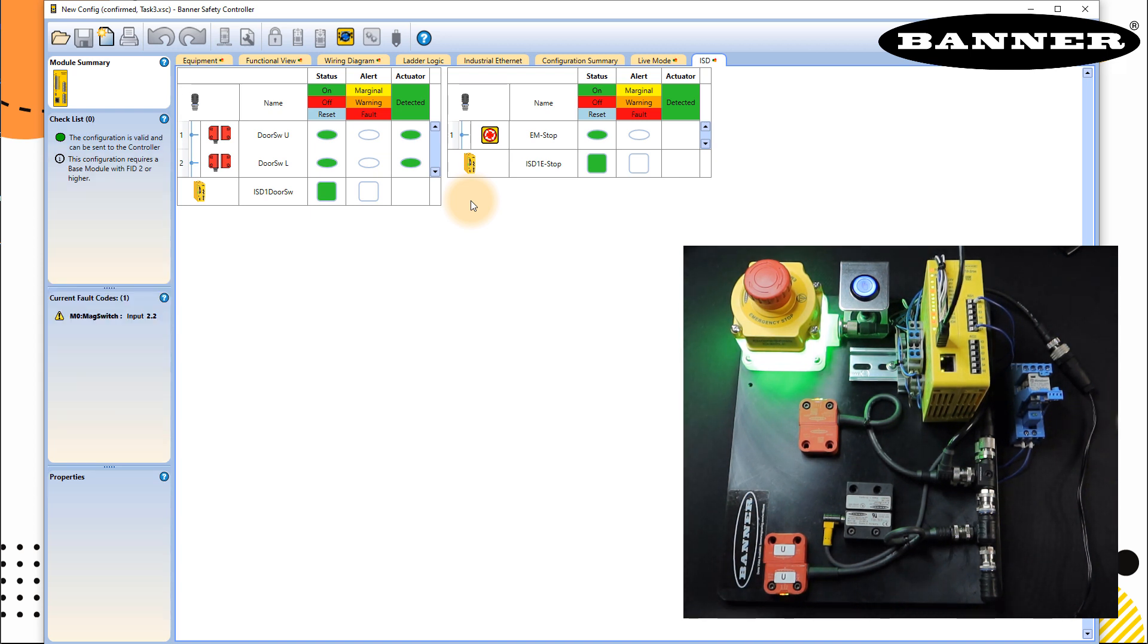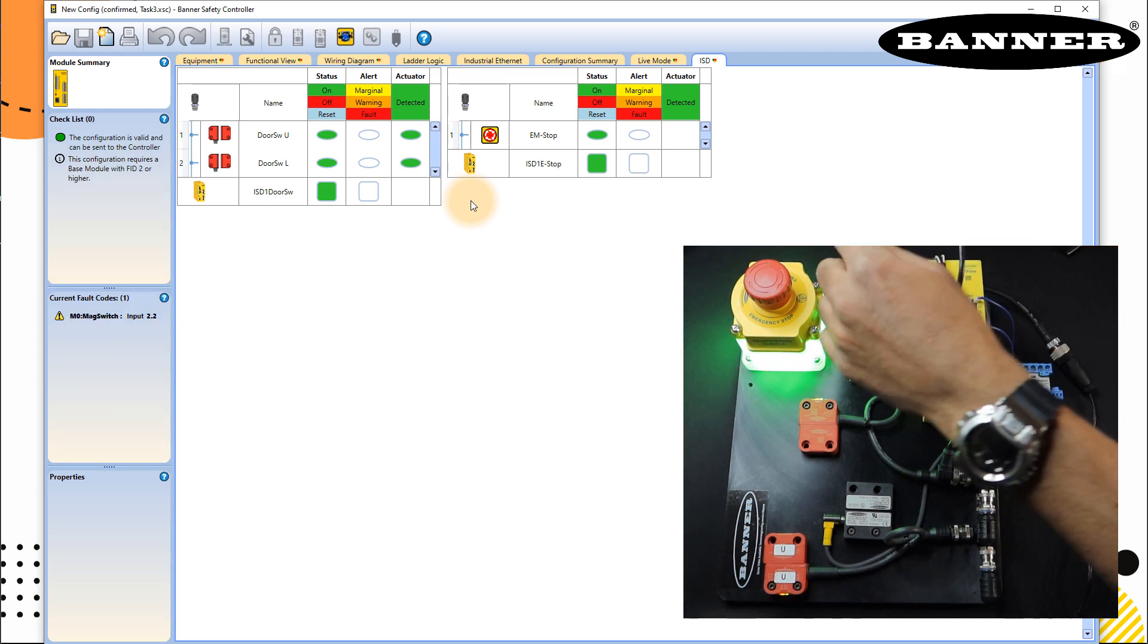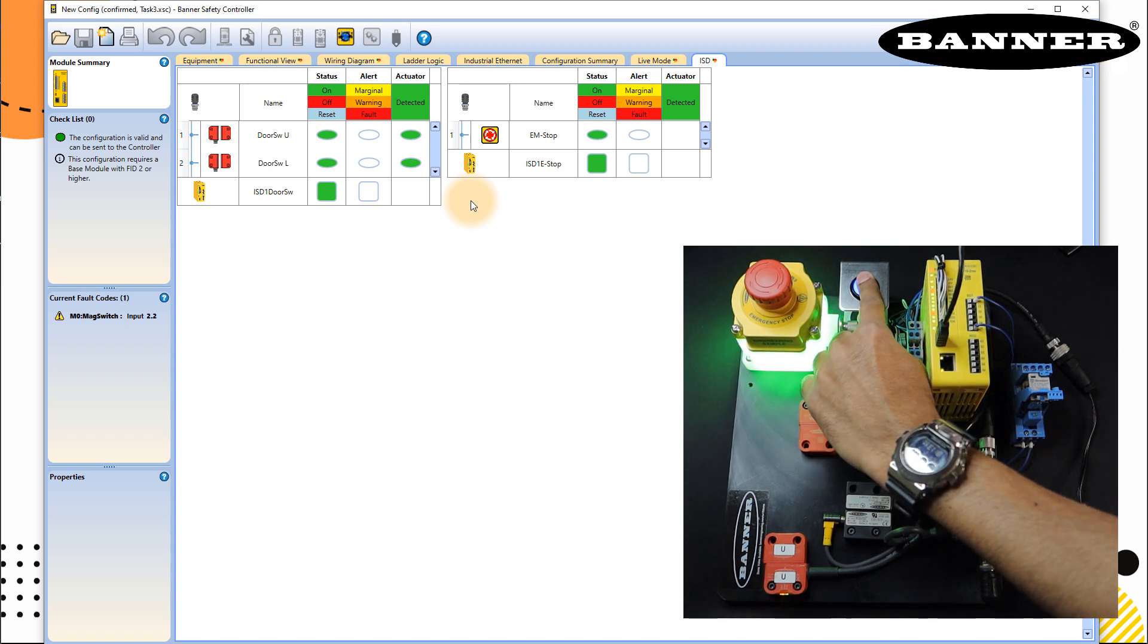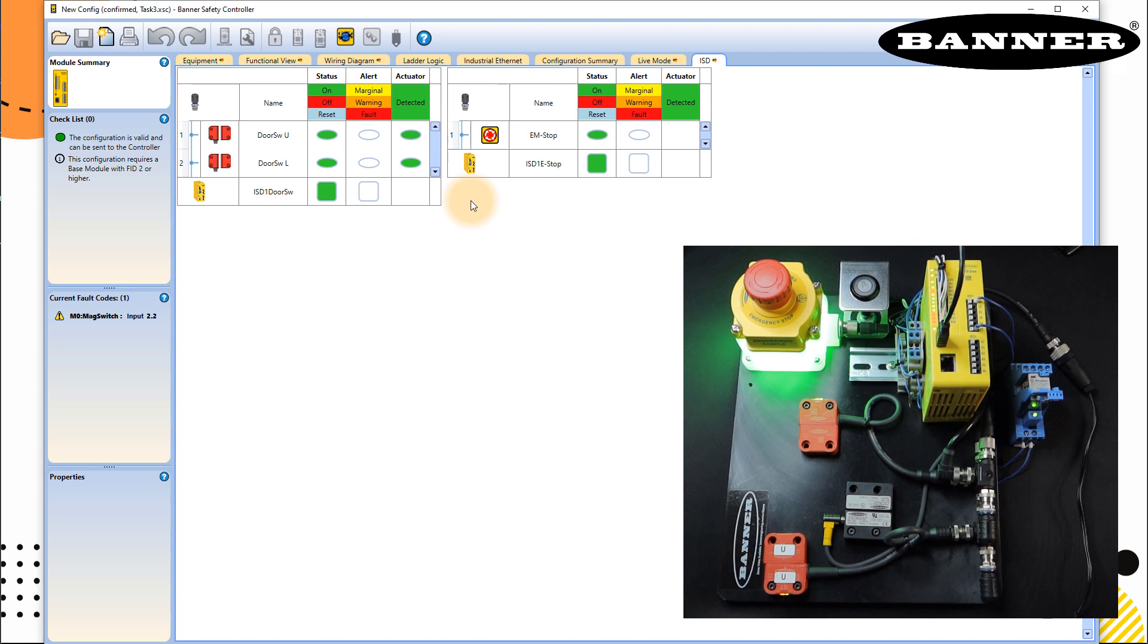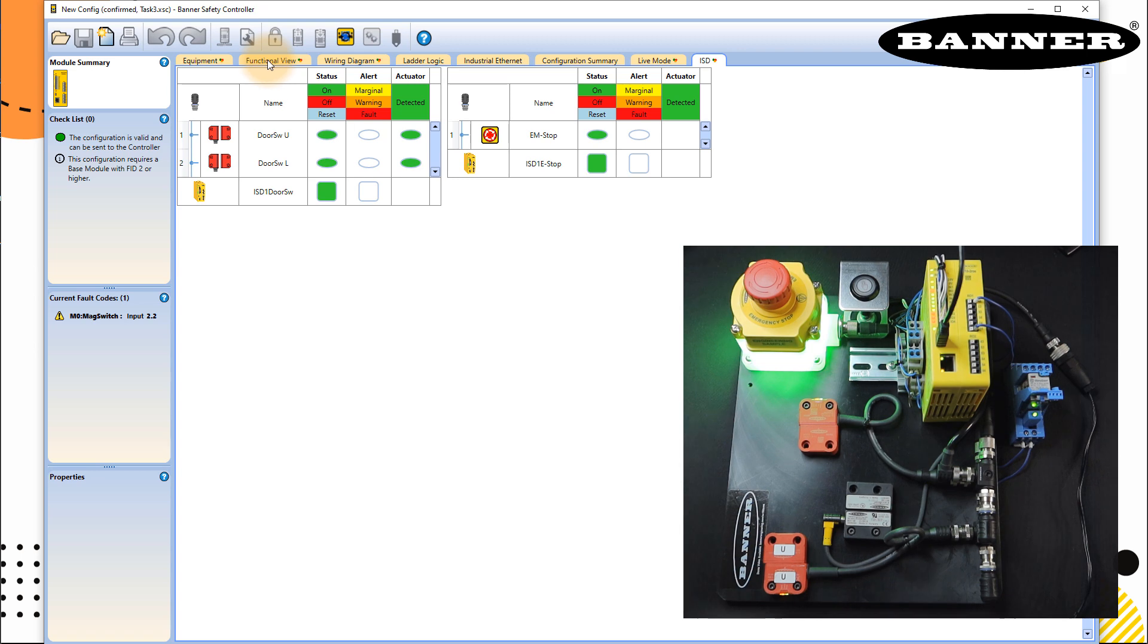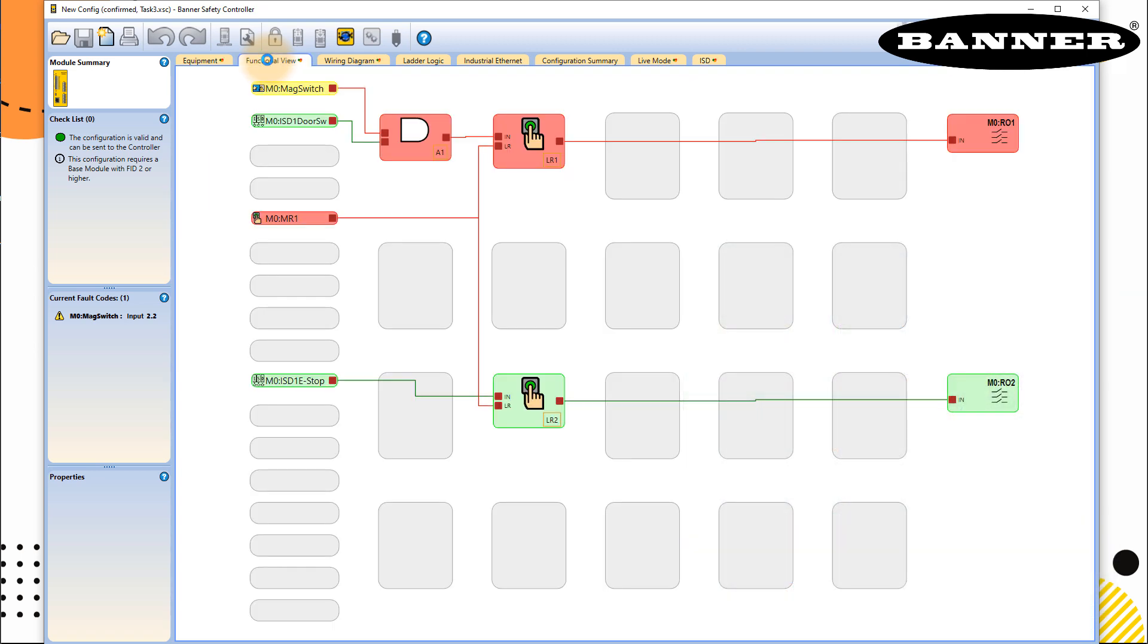Now, in this state, you can see that this is deflected. And this is signifying a fault. And with that, you have seen that you have a fault signification here. Here, you cannot see this is for ISD. But if we go to functional view, you can see that this has a fault. Input 2.2 has a fault.